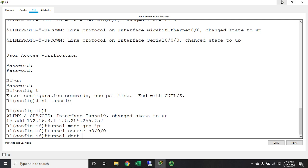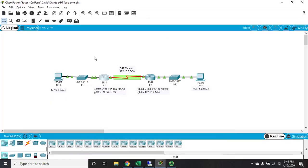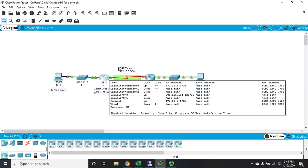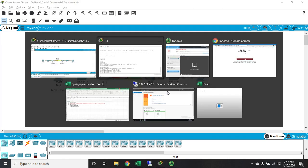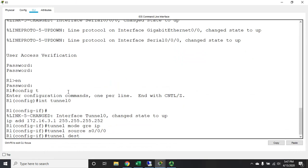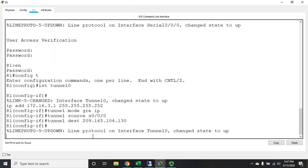Then I need to set a tunnel destination, and that's going to be the IP address of the device that I'm connecting to. So my tunnel is going to cross all of these internet connections here - it's going to start out with this interface, it's going to end up at this IP address, which is 209.165.104.130. So I'm going to do tunnel destination 209.165.104.130.